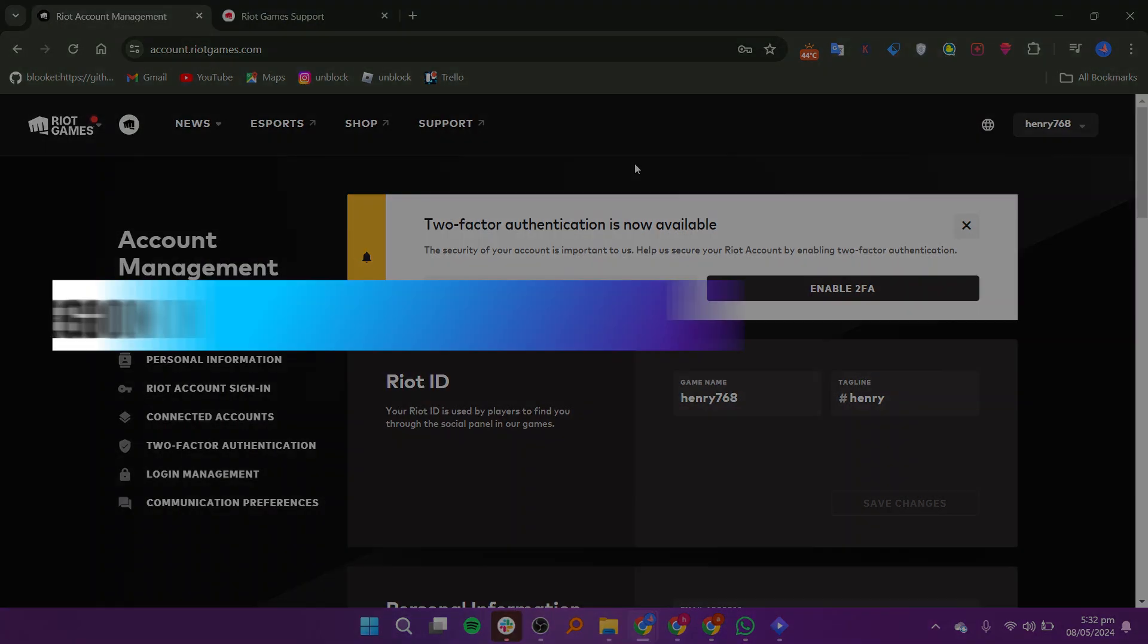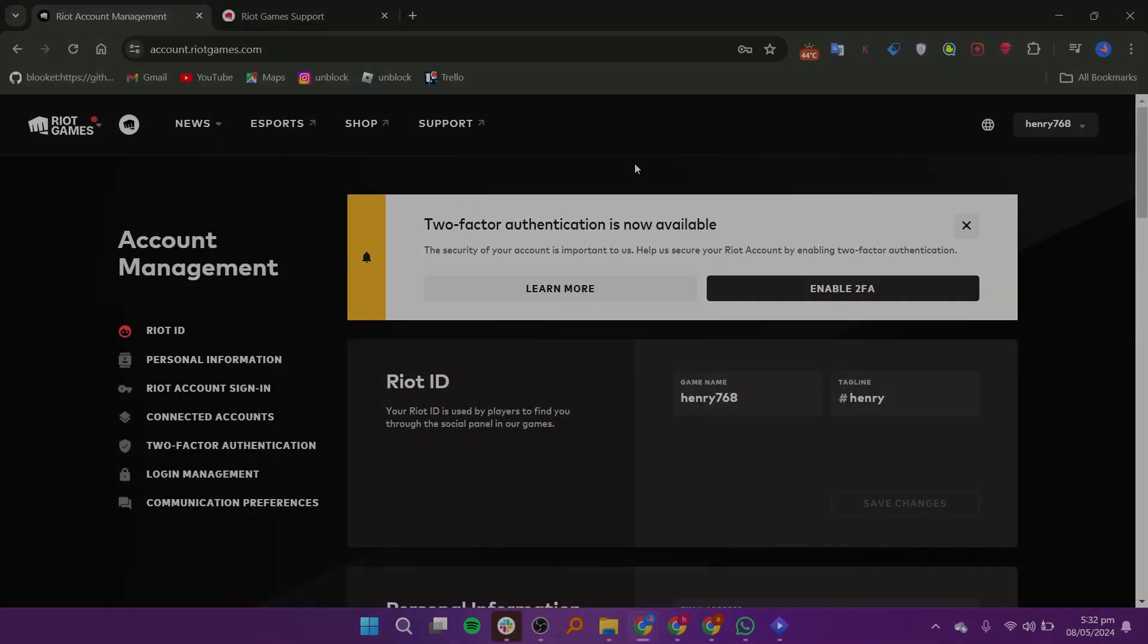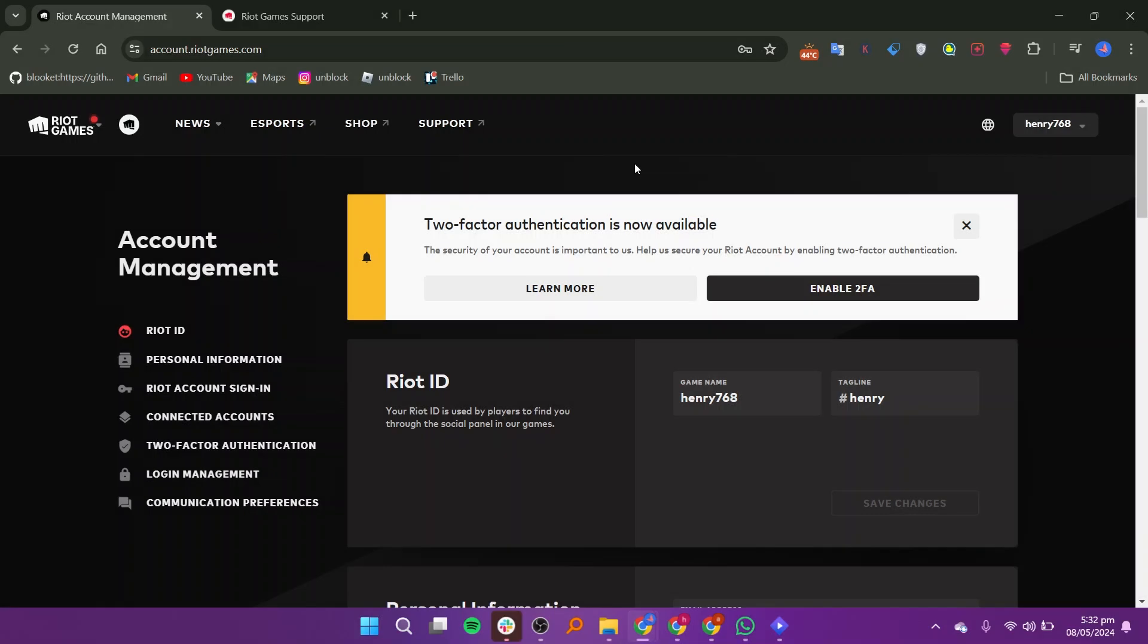In this video, I will show you how to change the region in your Riot account League of Legends. First, go to your browser and open the account.riotgames.com website.